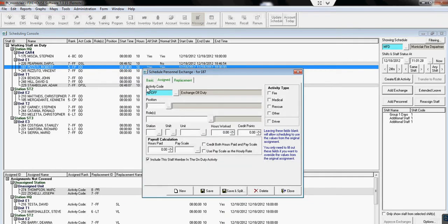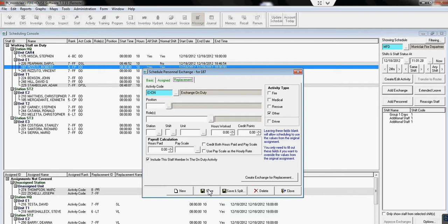For exchanges, it will automatically put in the exchange on-duty code for the person who is working. And we click Save.